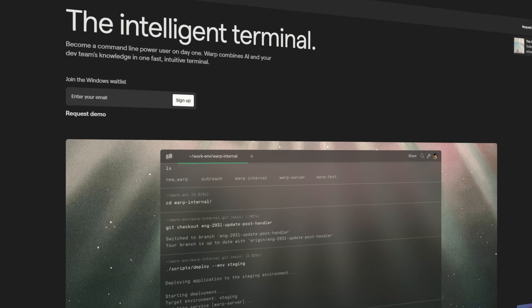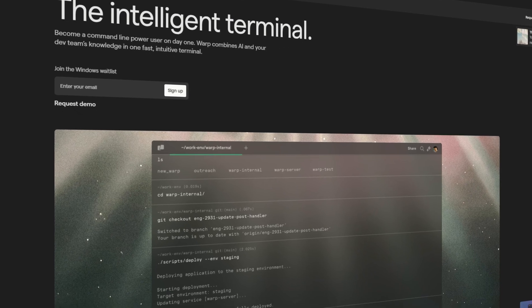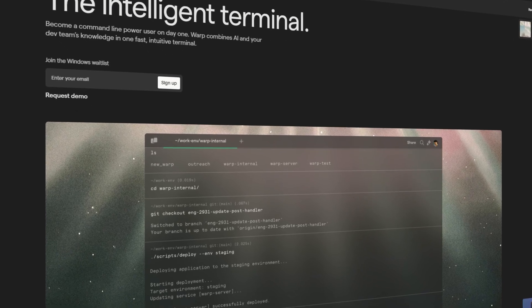Warp is available on macOS and Linux today, with a Windows version planned on being released soon. So visit Warp.dev to download and get started now.